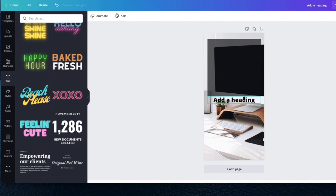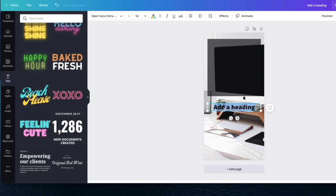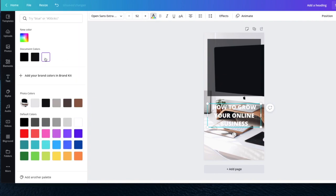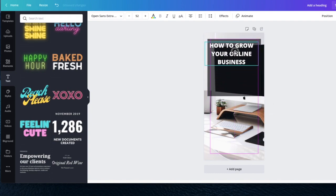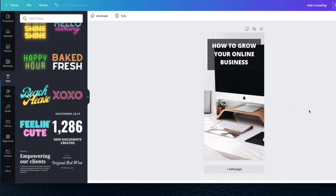Then I go to the heading and type: 'How to Grow Your Online Business.' I'm going to make the text white. Sometimes if you can't grab the text to move it, click outside and then click inside — that will let you move it. I'm going to minimize this text box a bit. I like the way that looks better.